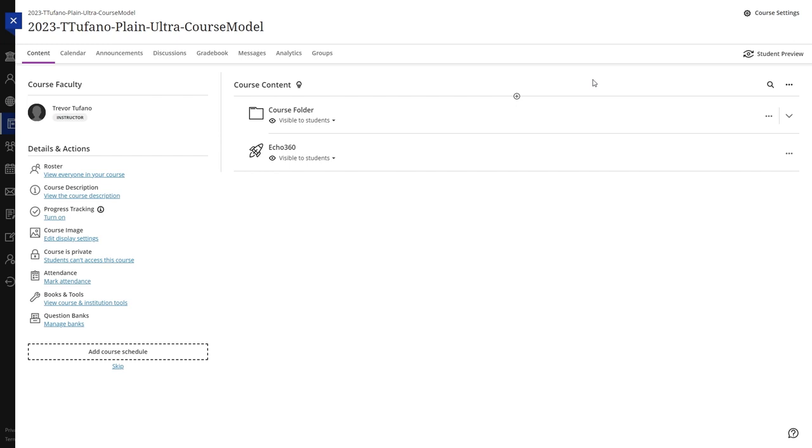In this video, we'll go through the steps of how to embed a YouTube video in Blackboard Ultra.